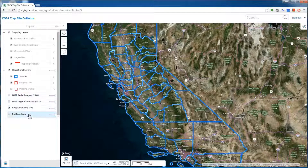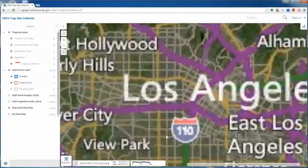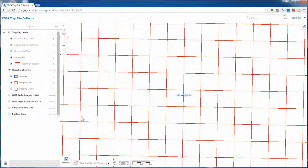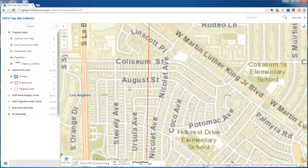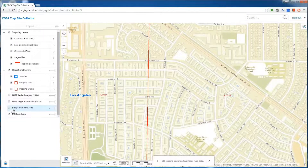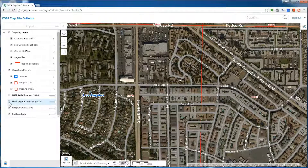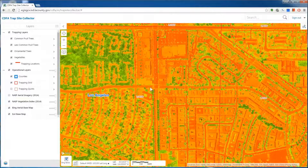To understand the base maps better, I'm going to go ahead and zoom in. Let's go to Los Angeles County. If I were to turn off all the base maps, only the grids will show because the trapping grids box is checked. If I enable the ESRI base map, you will notice that the street names and addresses will pop up and outlines of the sites. If I turn on the Bing area base map, you will see a satellite view of the area. If we add the vegetation index, we will notice that whatever is red indicates no vegetation, and whatever is green indicates more vegetation.